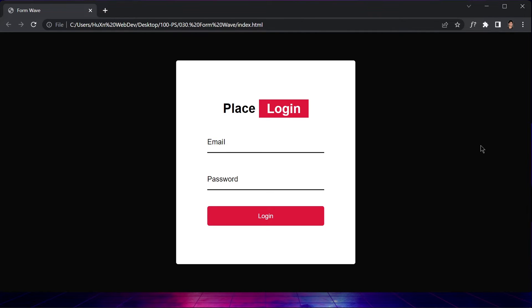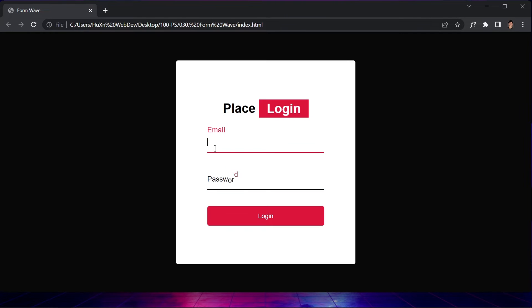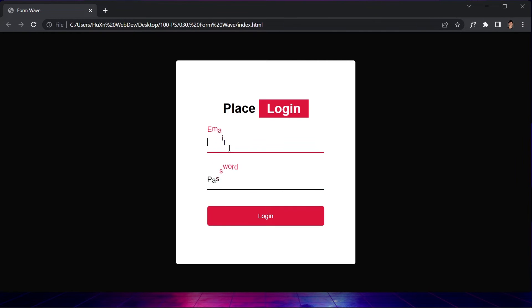This is project 30 of the course. In this video, we are going to be creating a form web animation using just HTML, CSS, and JavaScript. If we click on the form, you can see the label animations. Let's jump right into the code.